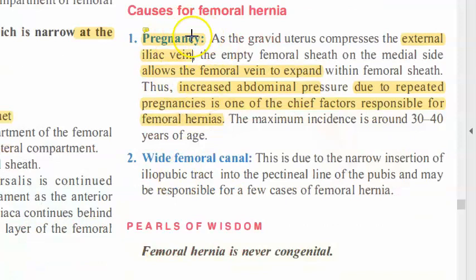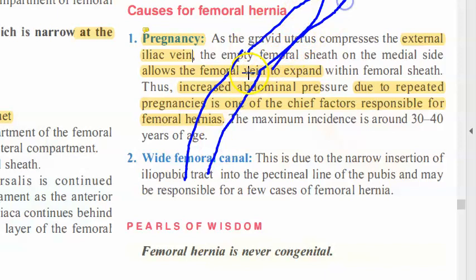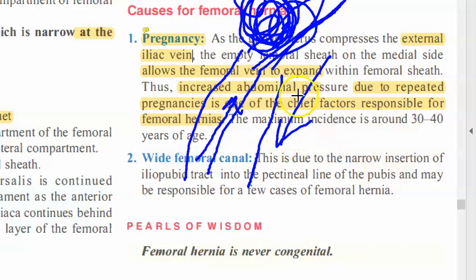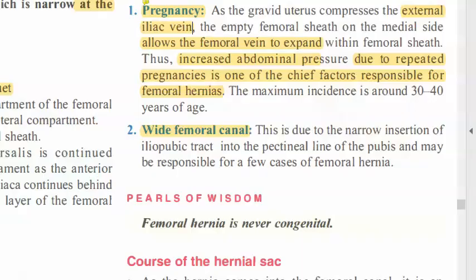Here is what happens in pregnancy: the femoral vein and external iliac vein are present, and blood normally flows upward. But a gravid uterus puts pressure on the external iliac vein, causing the femoral vein to expand within the femoral sheath. With repeated pregnancies and increased abdominal pressure, contents can come out of the femoral canal.